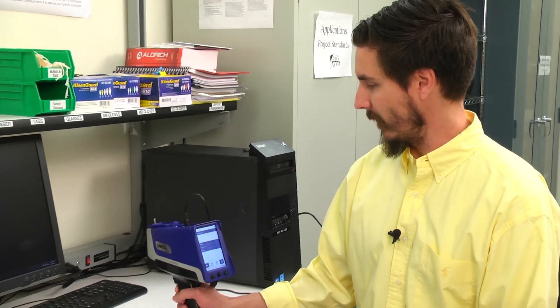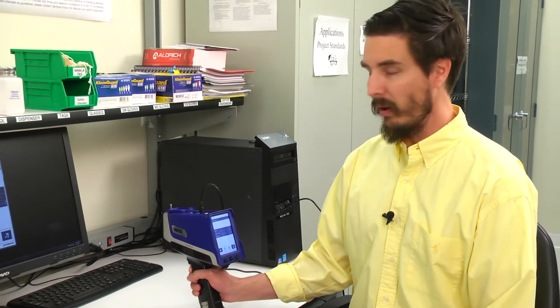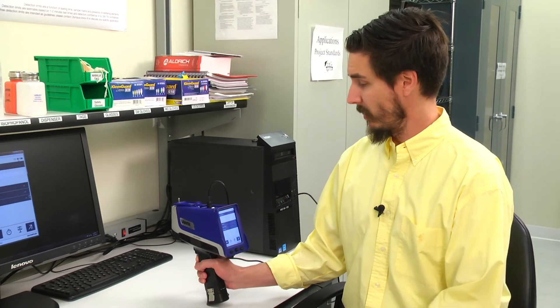Test times using a Vanta analyzer are all about balance. You want a long enough test time that you have the accuracy and precision, but you also want a short test time so you can test a lot of samples at once.